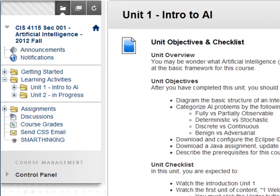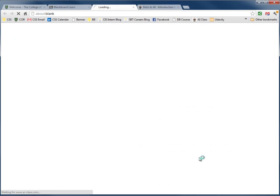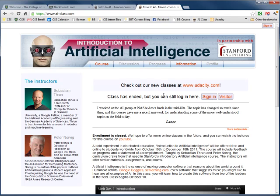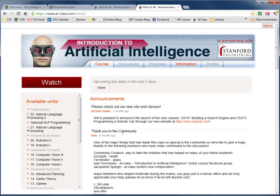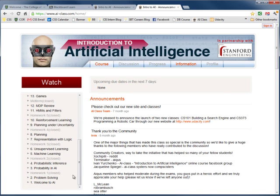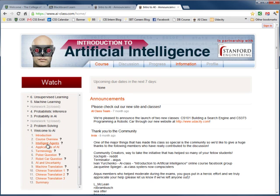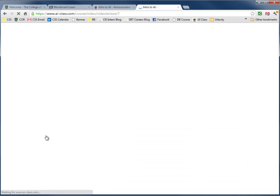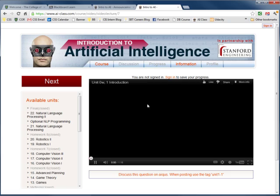For this first week, two key components is introduce you to the Stanford AI class. Here you can click as a visitor and go into the class. This is the interface, these are the units, and this first week we'll have to look at unit one here and watch the videos of these units.